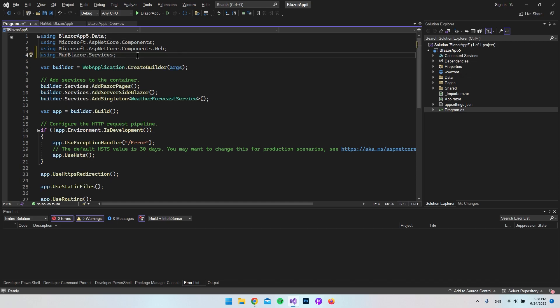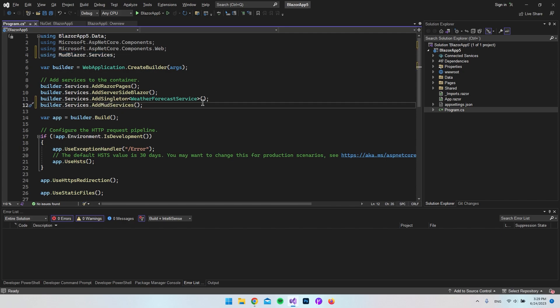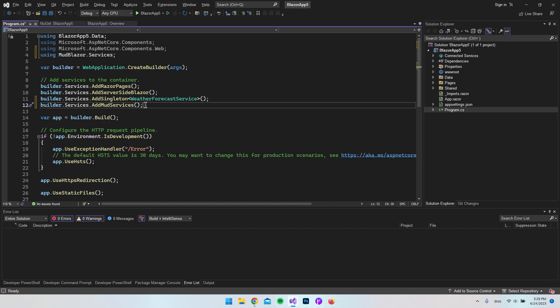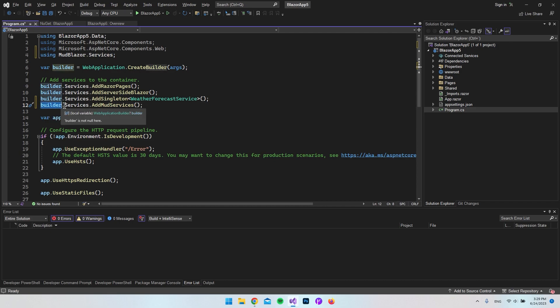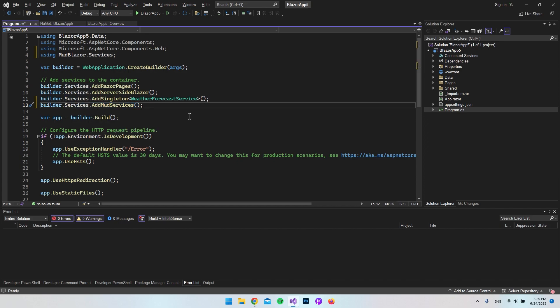because here at the top we want to say using and then MudBlazor.Services. Then we can also go and add the mod services. The way we do that is by taking our builder and then say .Services and say .AddModServices. That should actually be it for our program.cs file. So the next file we want to set up is inside our pages folder, it is the underscore layout.cshtml file and from in here